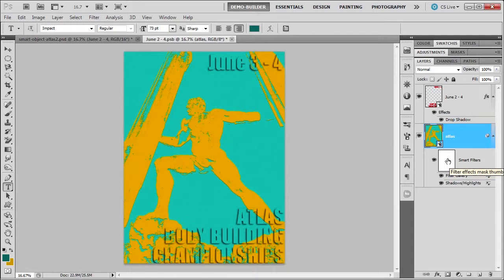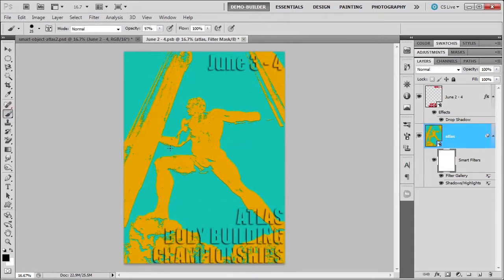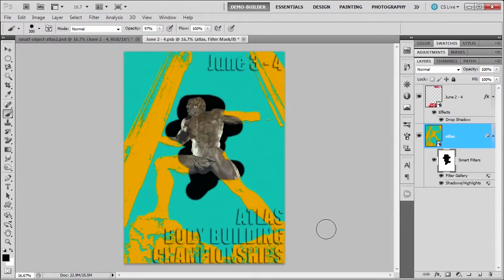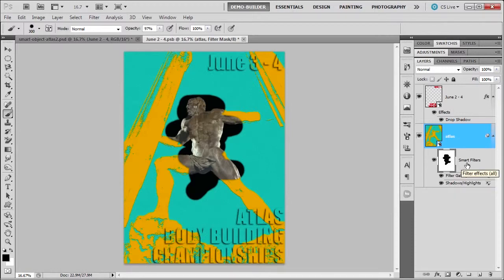I can go to the smart filter and paint on it black. Let me increase the brush size so you can see what it will do — you can see it will bring back Atlas himself. Now, we only get one smart filter for all of these, so choose wisely, because you can't have a separate smart filter for each filter, unfortunately.